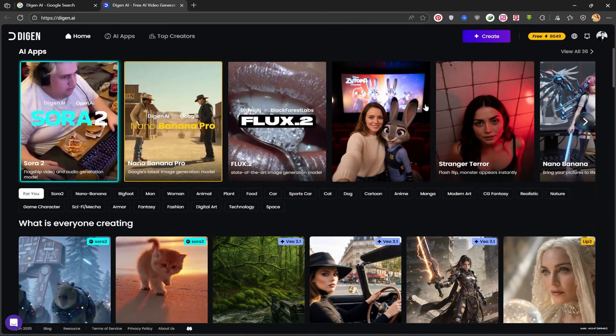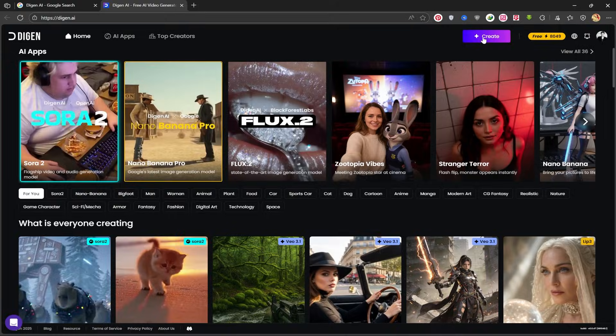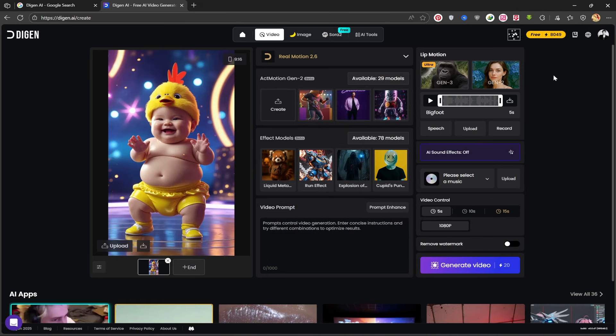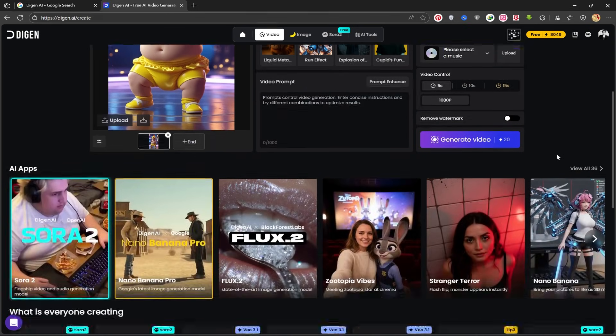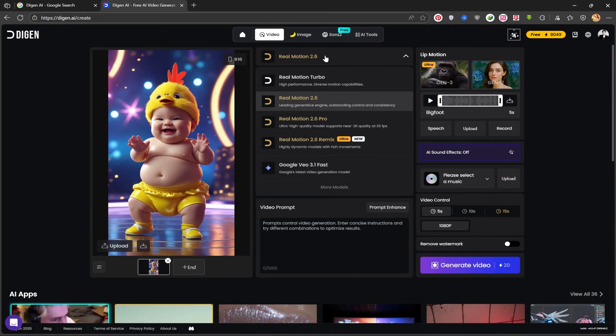To begin, I'll click on the Create button. This page opens up. This is where you can create videos using Dijin AI's video generator engine. It's called Real Motion, and it has various models.